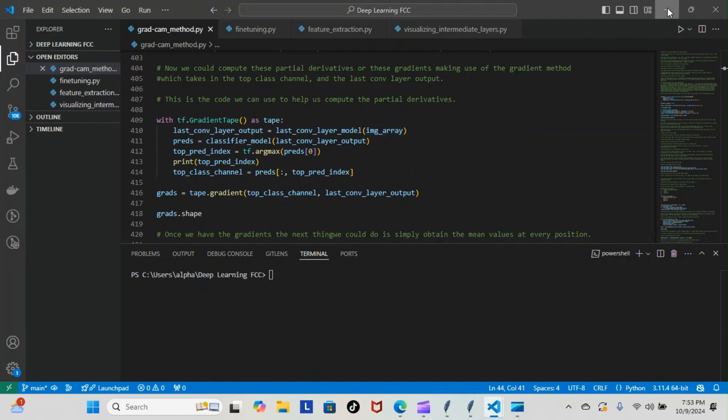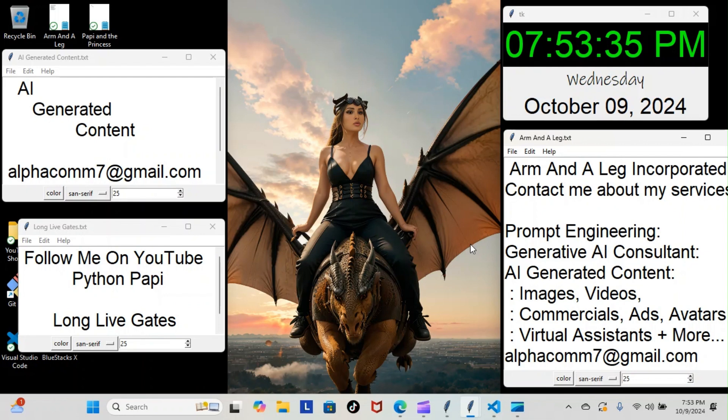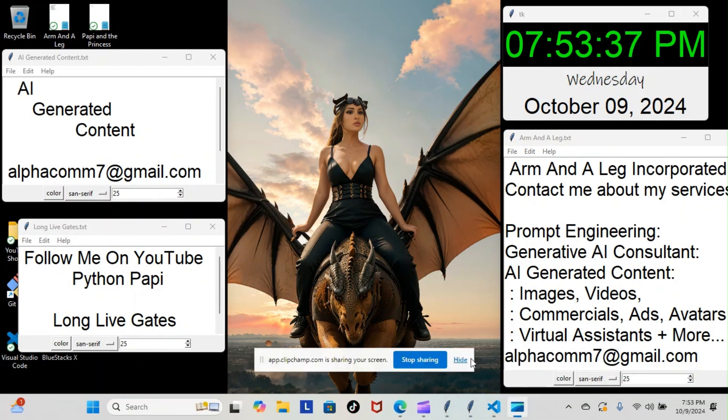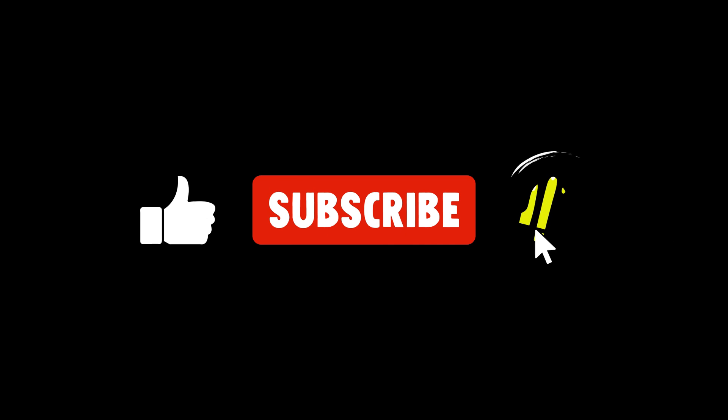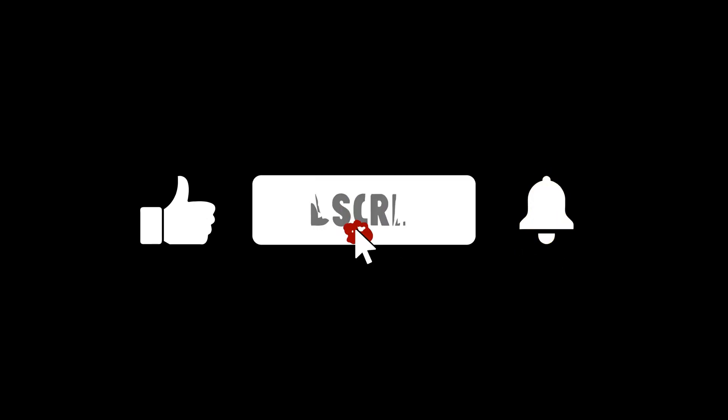Every step of the way. For now, this is Python Poppy. I'll see you next time.